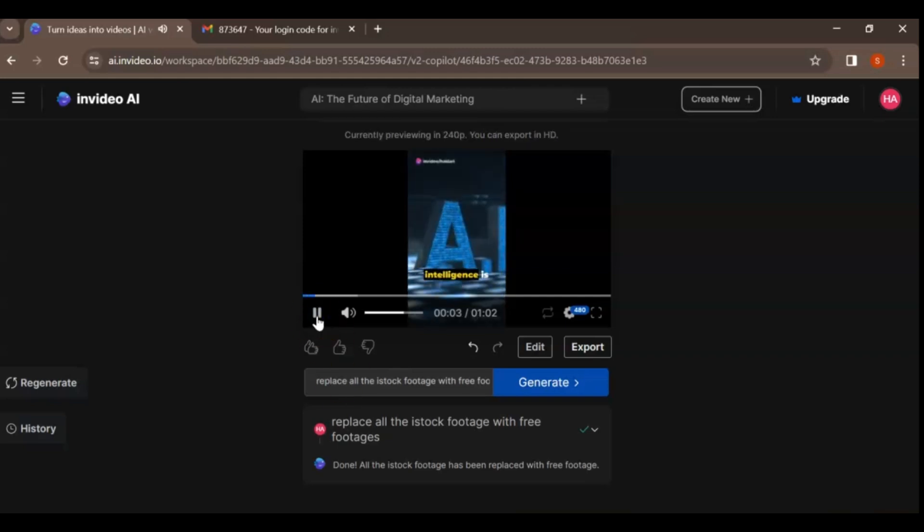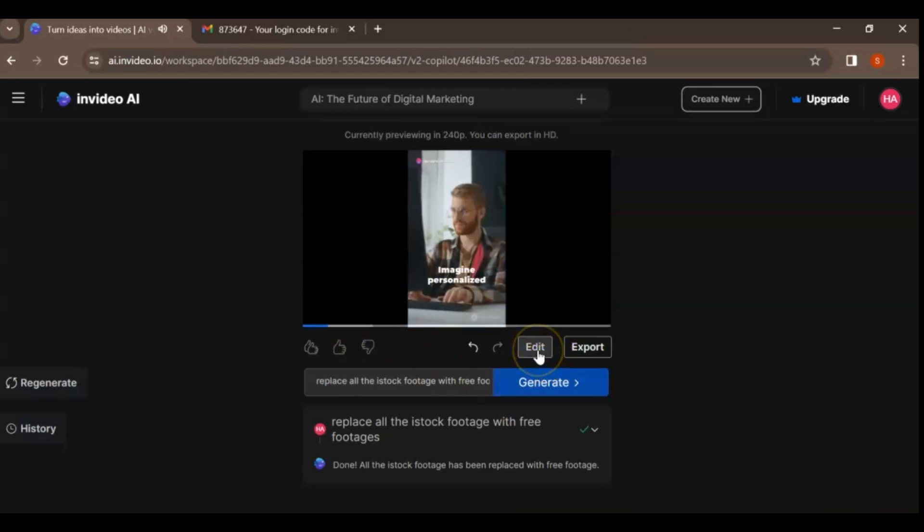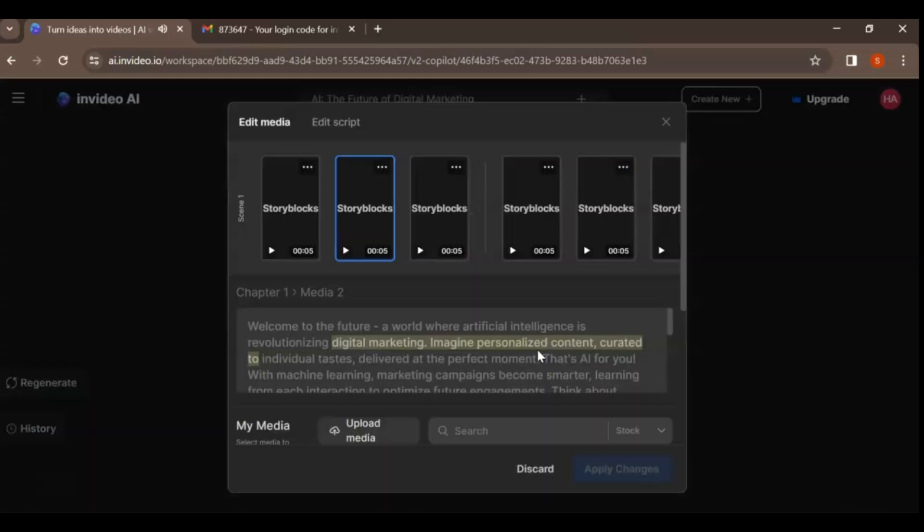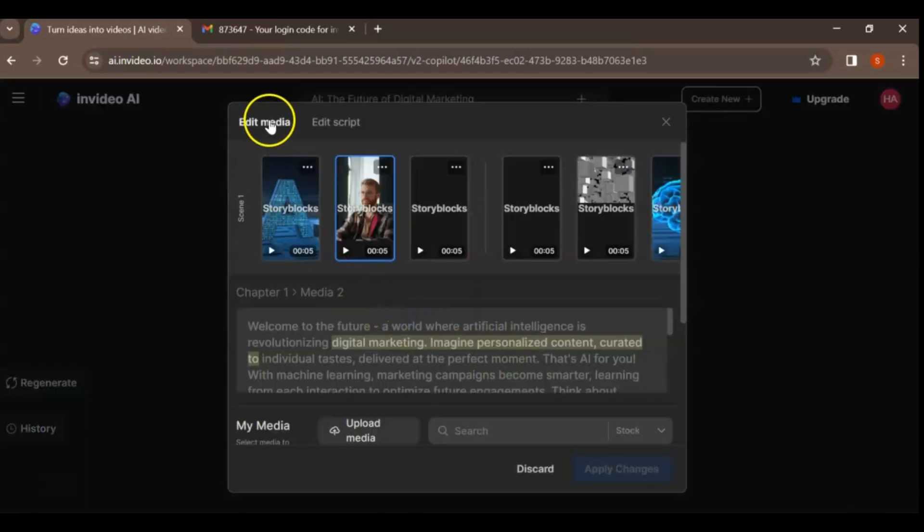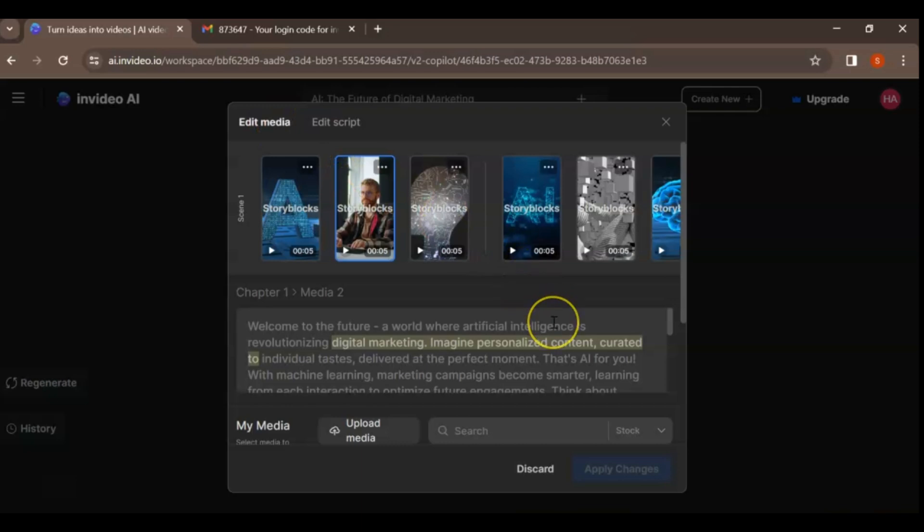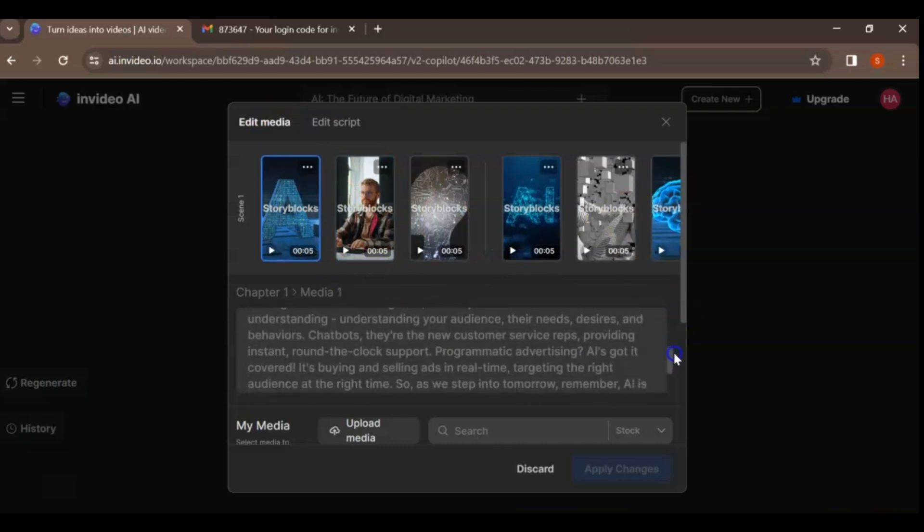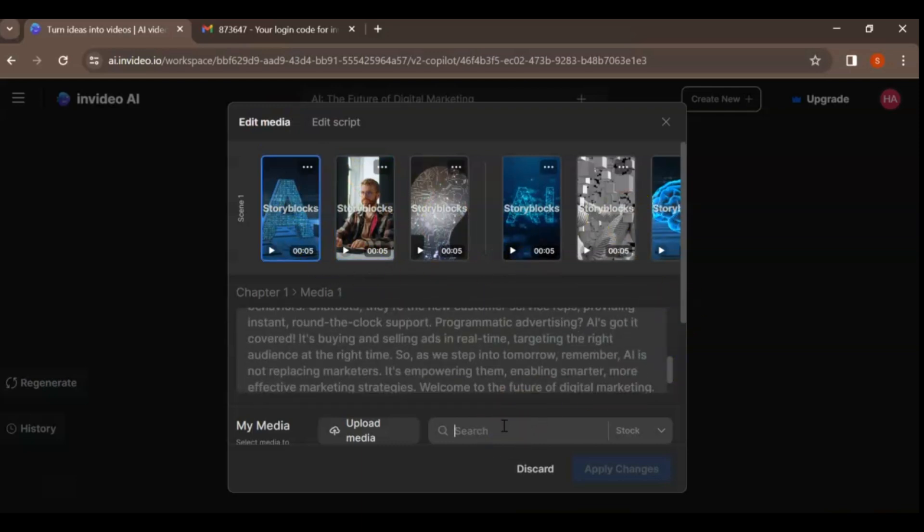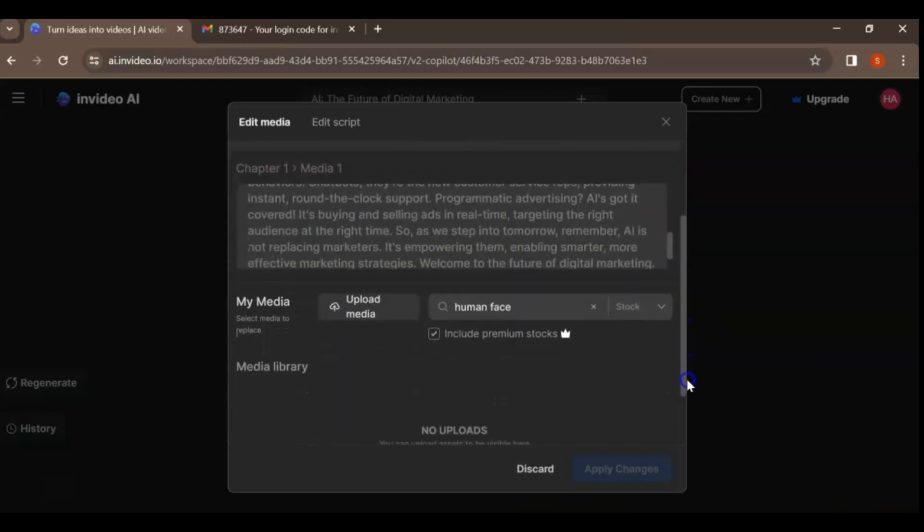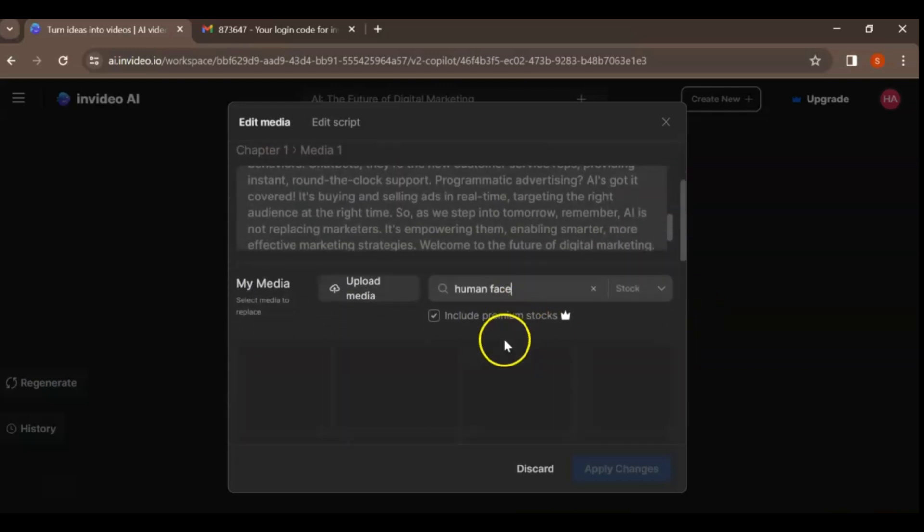Alternatively, you can manually edit the video yourself by clicking on the Edit button. Here, you have two options. Edit Media. This option lets you replace any visuals from the stock library or even upload your own media.